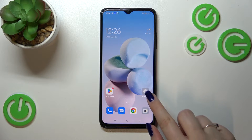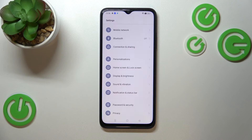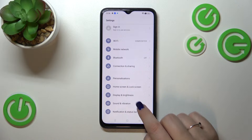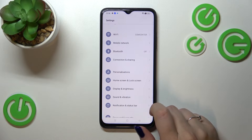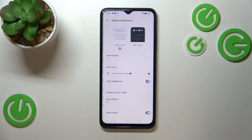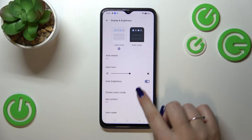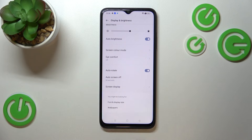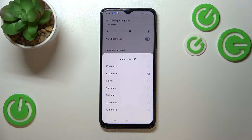First of all, let's enter the Settings. Here we have to scroll in order to find Display and Brightness. Now let's scroll down and here we've got the option Auto Screen Off, so let's tap on it.